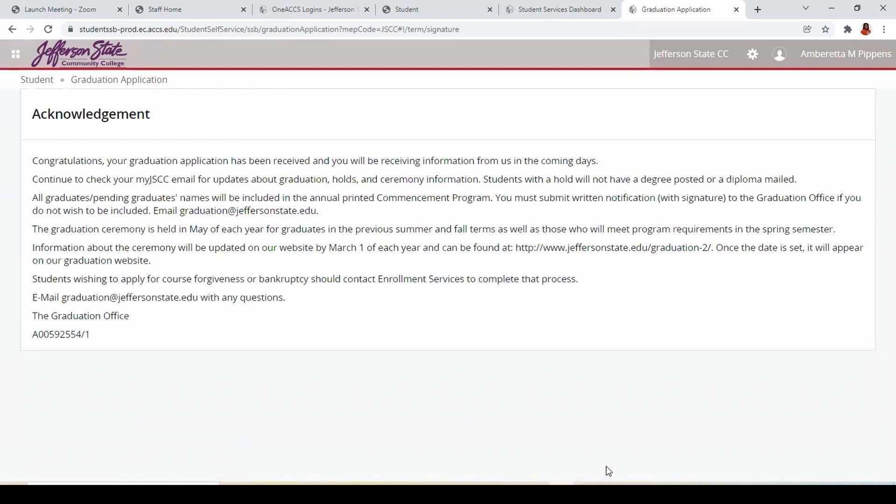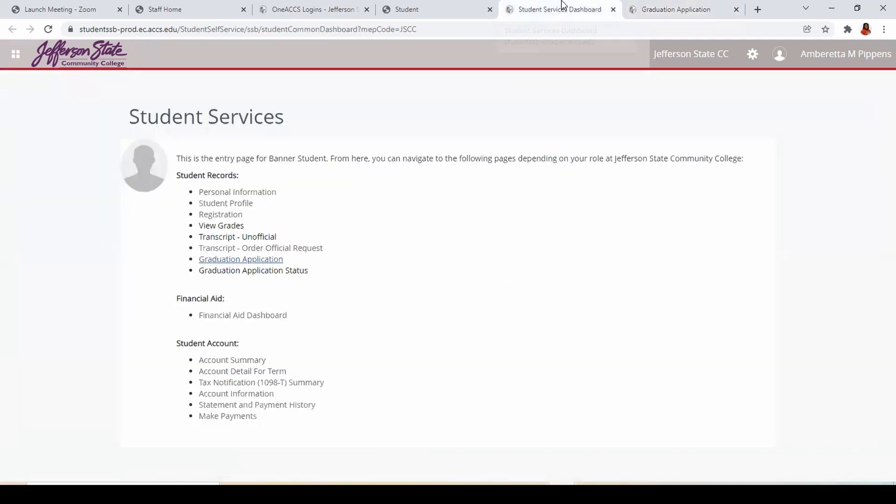Helpful information as well as a link to our graduation webpage appear in the acknowledgement. If necessary, you may return to the Student Dashboard to apply for graduation for a different program.